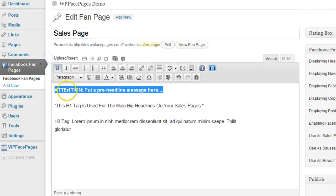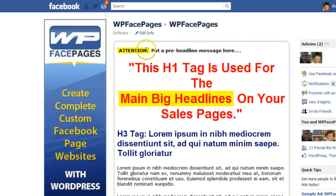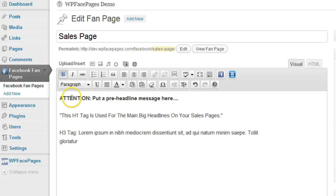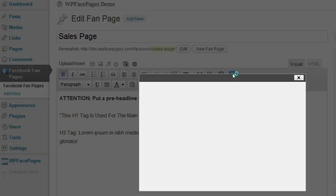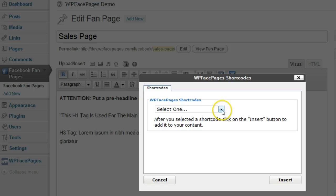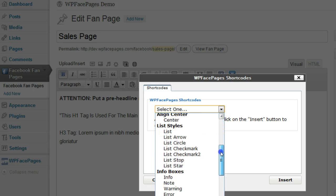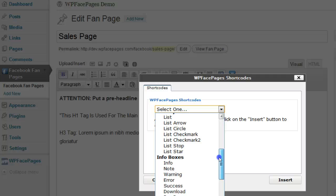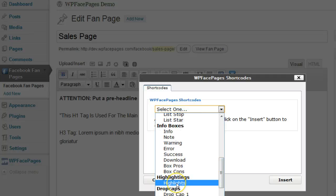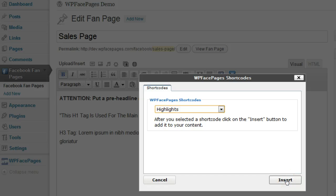We are going to make that bold, and if you want to highlight it yellow like it is on that sales page, we click at the beginning of the word then use a shortcode. You can find the shortcode within this button — WP Face Pages shortcodes. Click on that and a new window will open with all the different shortcodes included within the plugin. To highlight, we need the highlight shortcode.